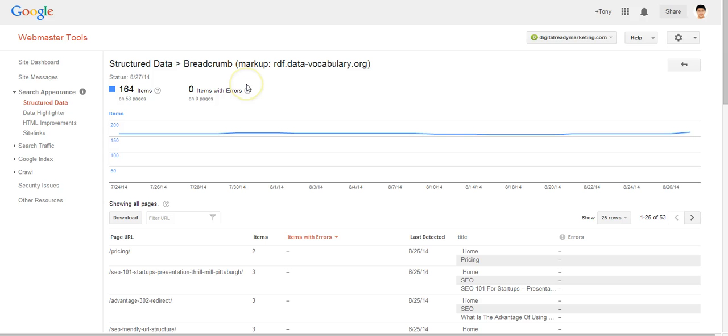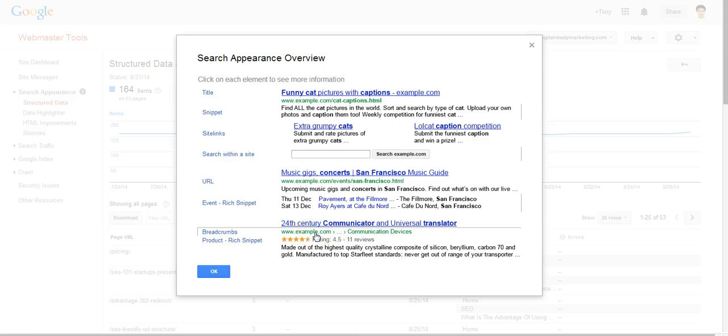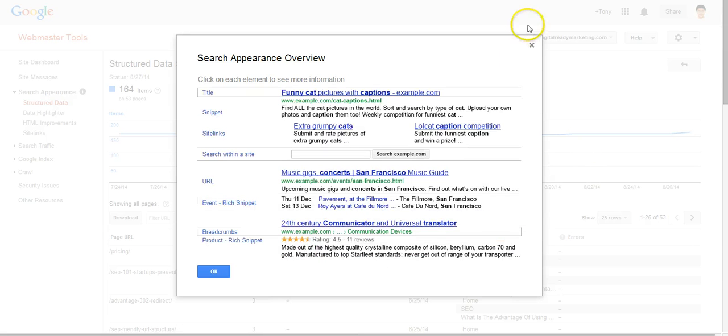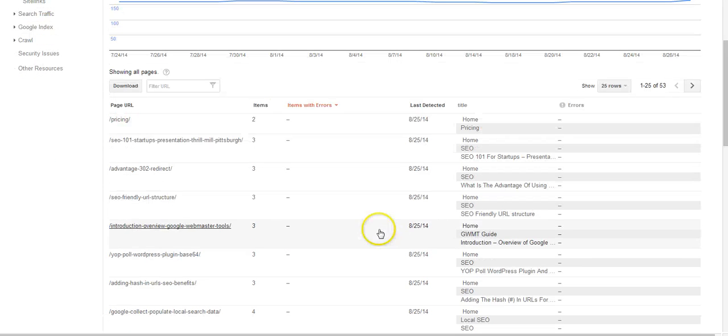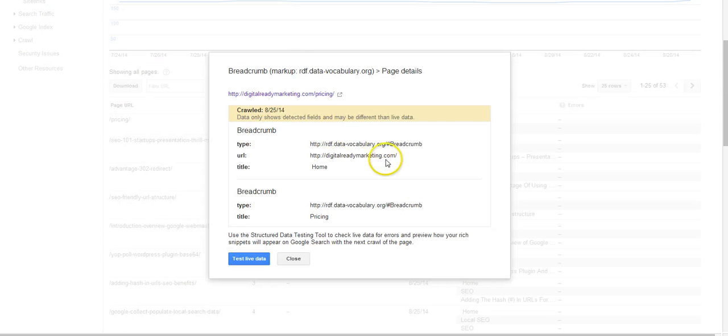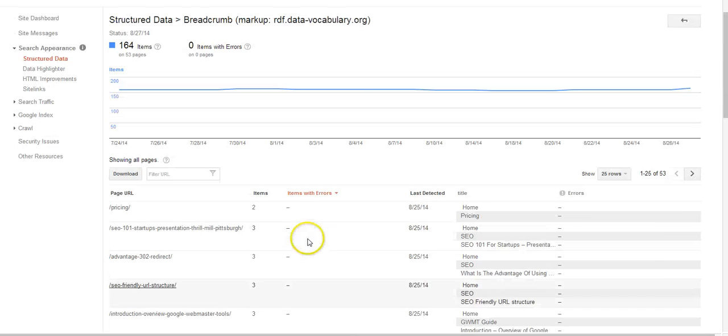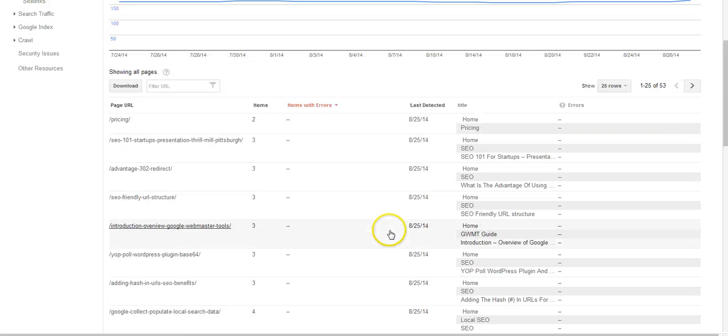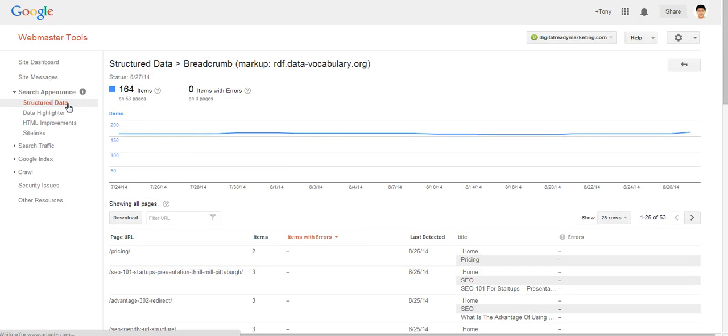As I explained in the other video, breadcrumb is this here and if you have a problem, Google will let you know. And here there's no problem and you can click on it and test drive the live data. But if you are using a content management system, the theme already includes the breadcrumb function and there shouldn't be a major problem.